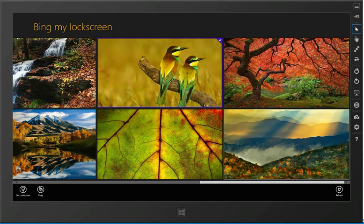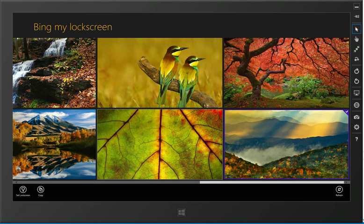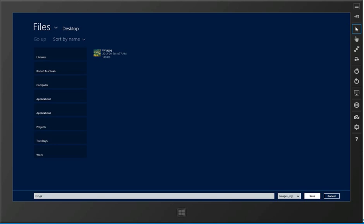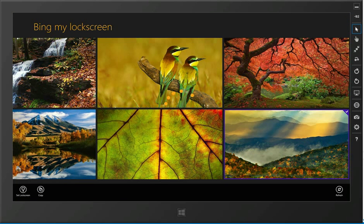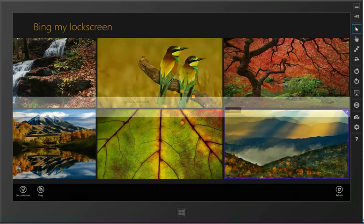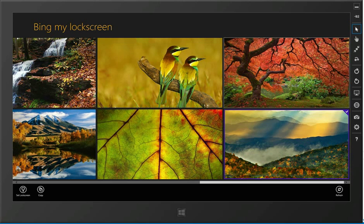We could also go in here and select an image and do the copy option, which allows you to save it somewhere on our computer. It's a great way to pull down the high res image if you want to use it for something else like your wallpaper in Windows.